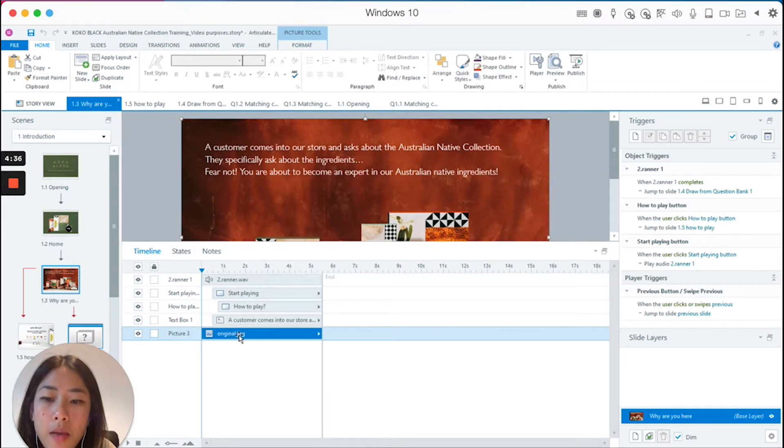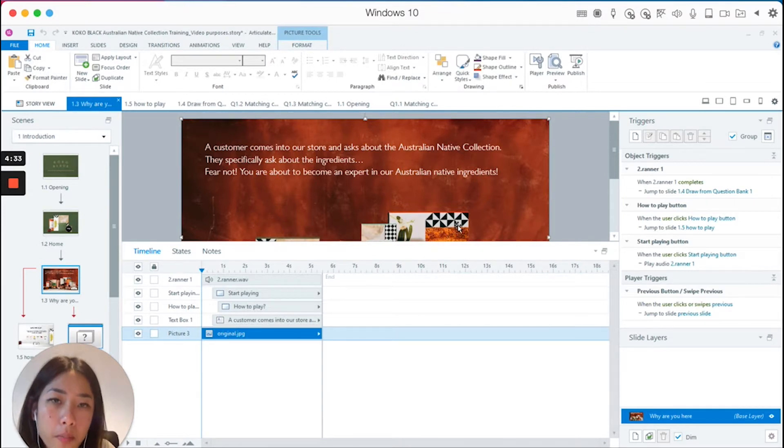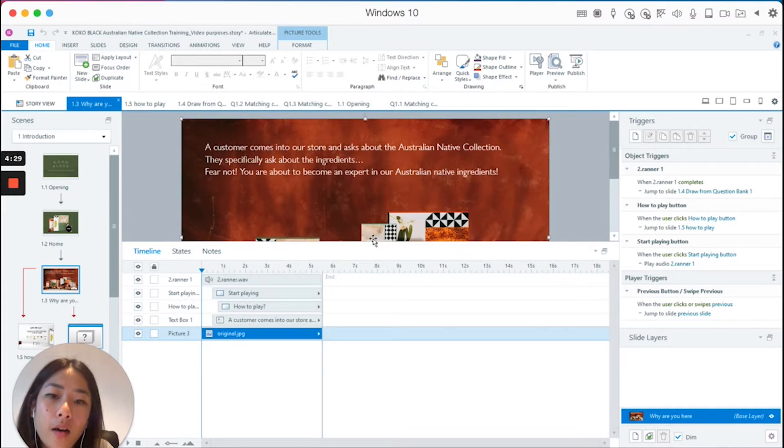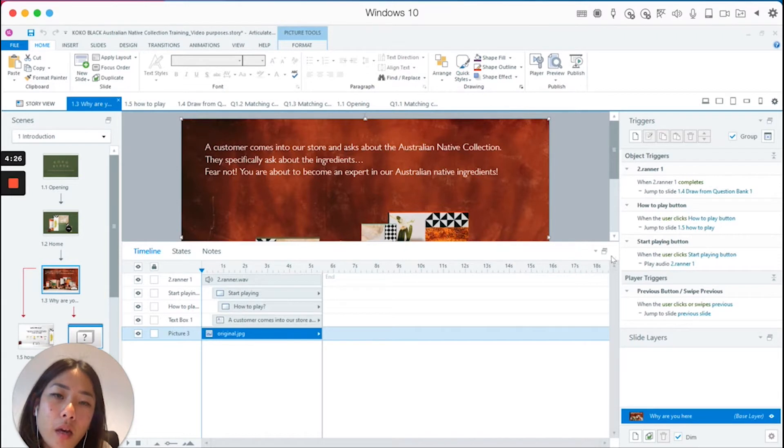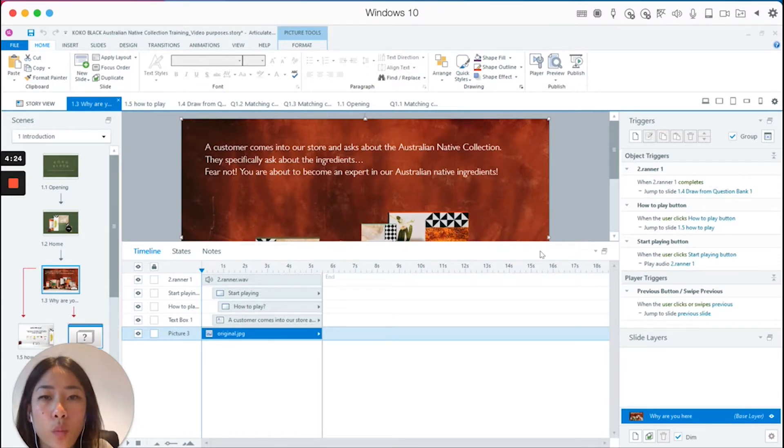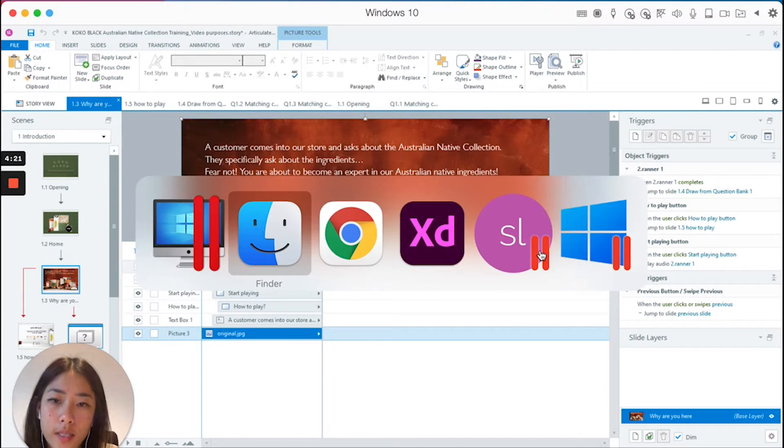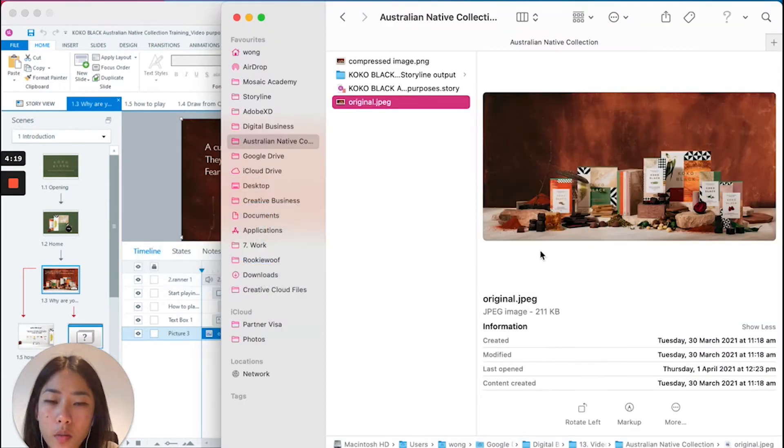However, I found out that once I published it into a web folder, Storyline has converted the JPEG file into a PNG, and with that it also means that the file size has increased.